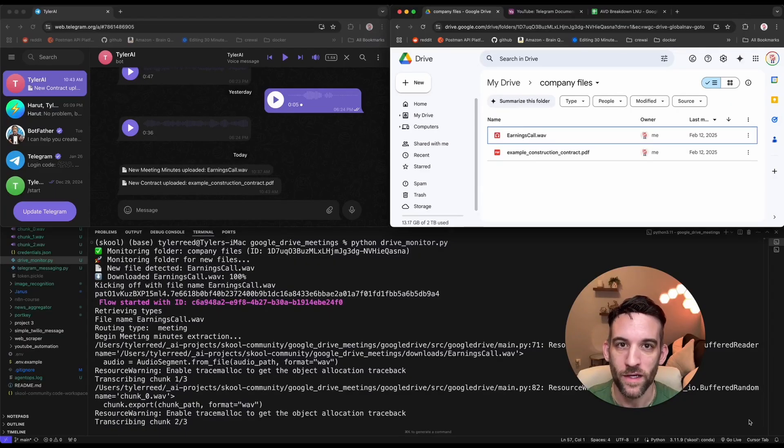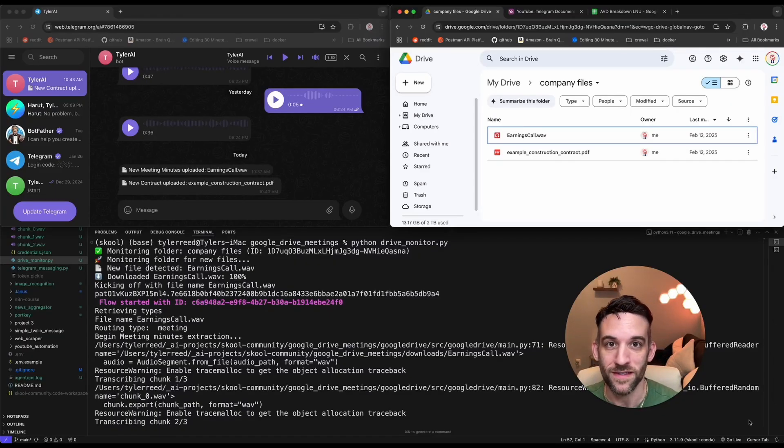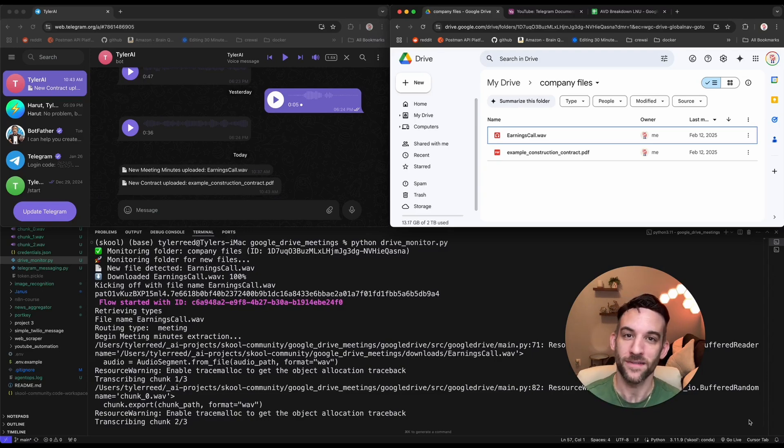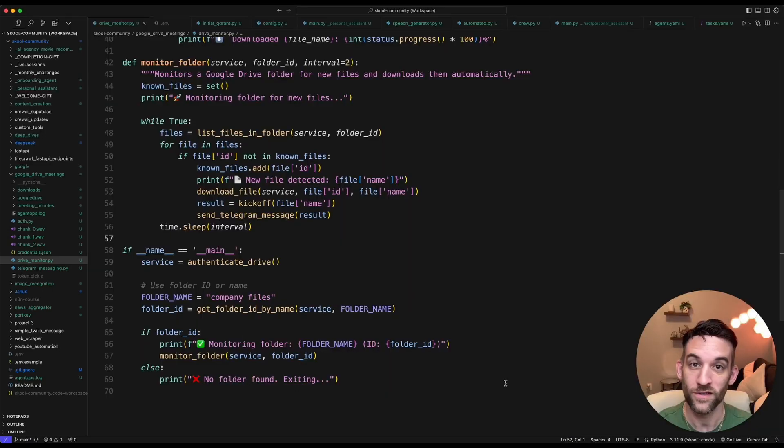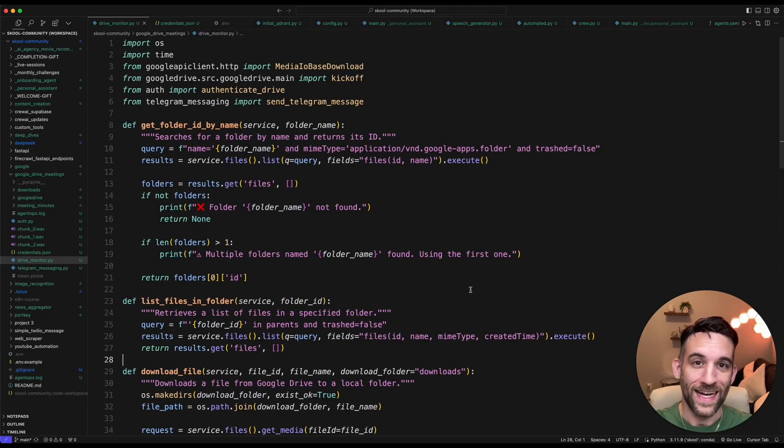I'm going to show you how to automate your Google Drive so that incoming files are sent to different AI agents for processing with updates from Telegram. Starting with the first step, monitoring your Google Drive account.